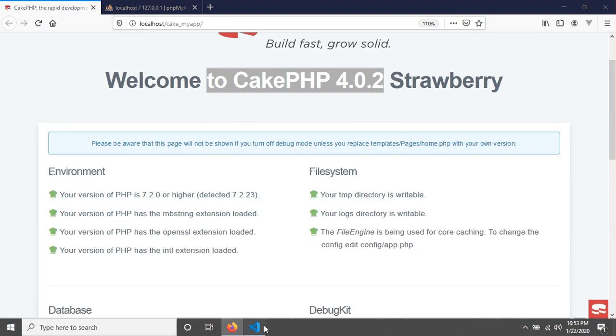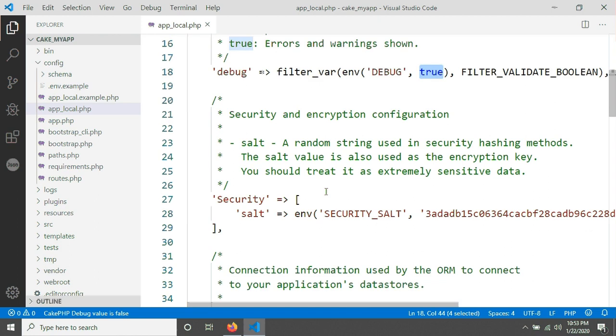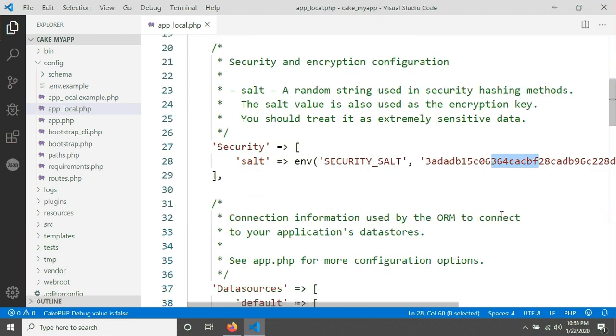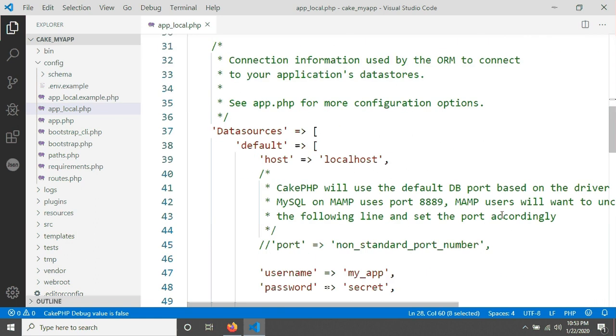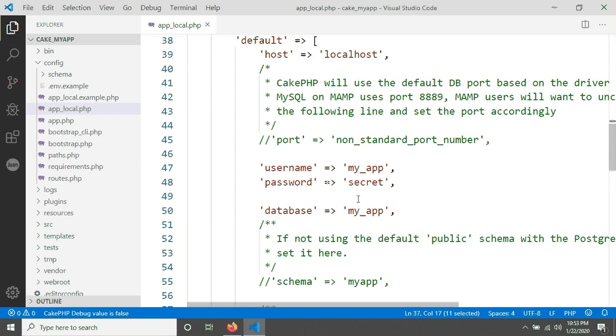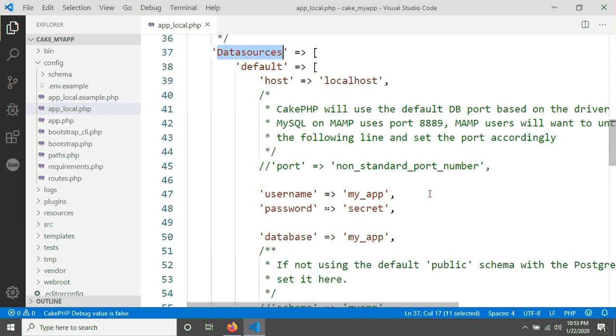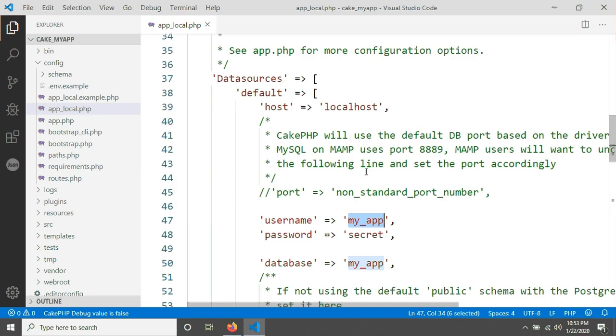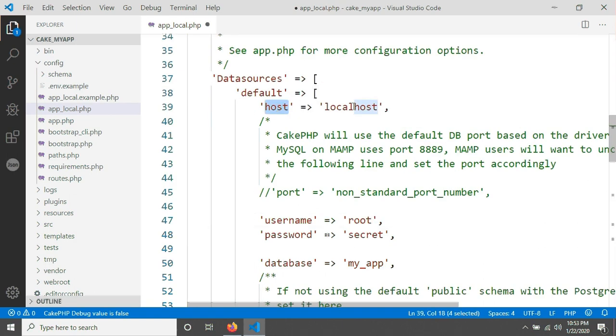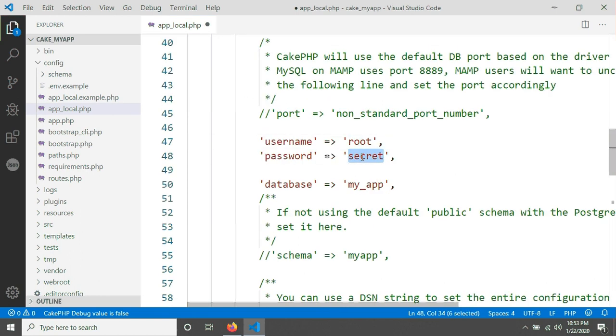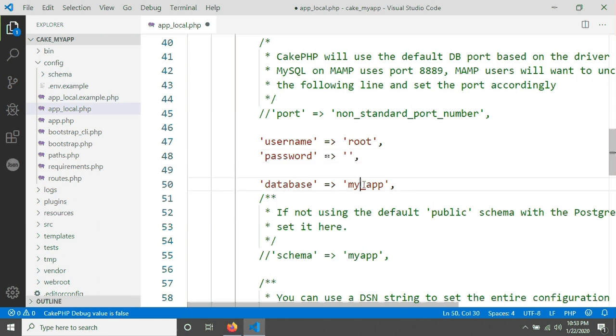And there is a security salt. Then you need to change this salt. Then there is a data source option, and in here you have to give the database credentials. For example, I am using username root, hostname localhost, and password will be nothing because I have no password in my root user. And database name I have to give.